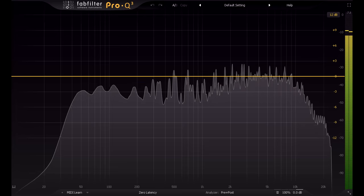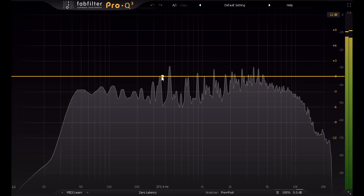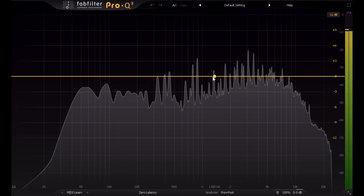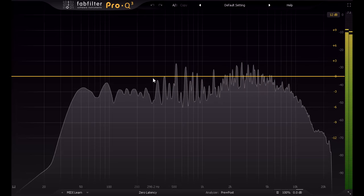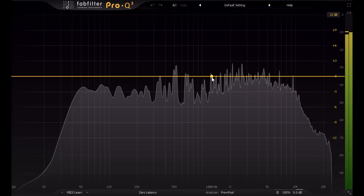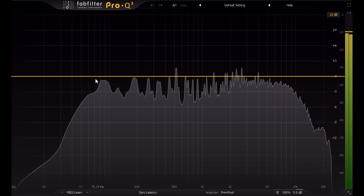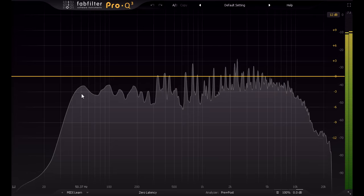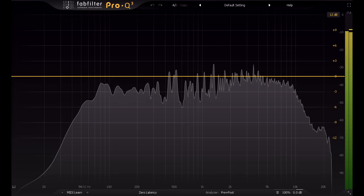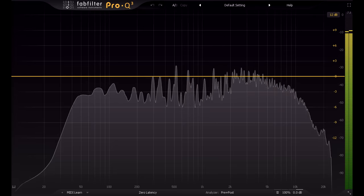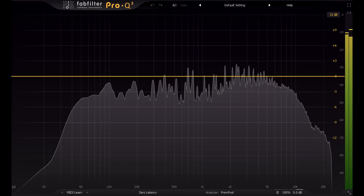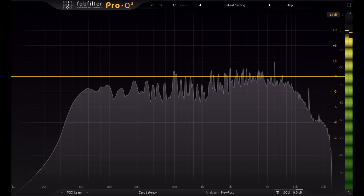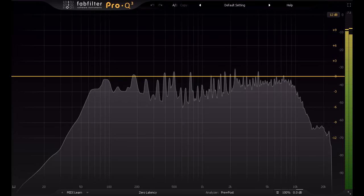Compared to the mid-range, where you're often balancing umpteen different sources and trying to keep them all clear of the vocal, the low end of your mix is usually just kick and bass. Or maybe even just an 808 covering both duties. When you can actually hear what you're doing, this is a walk in the park, especially with a few tricks up your sleeves, which we'll get to shortly.